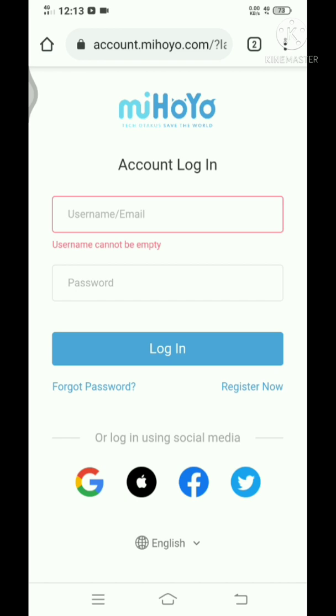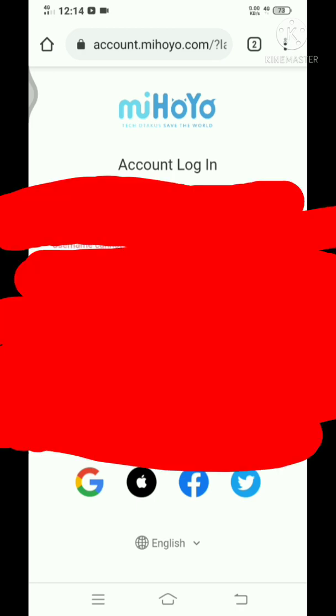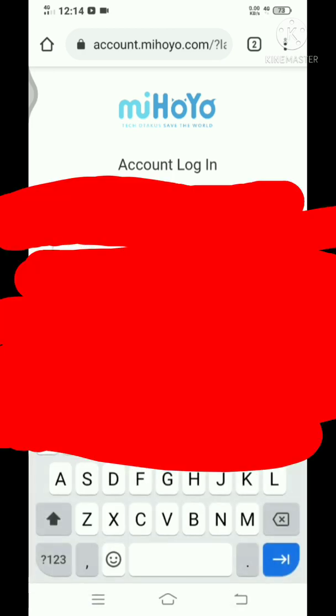But if you don't, you can just use the forgot password. It will send you the steps on how to reset the password. Once you have successfully done that, you can log into your account.